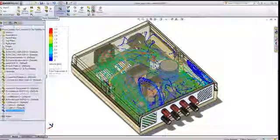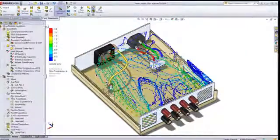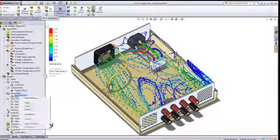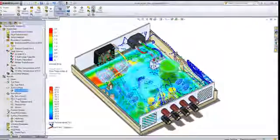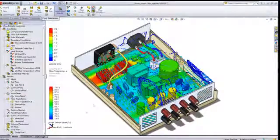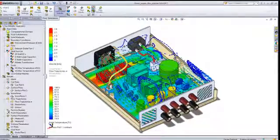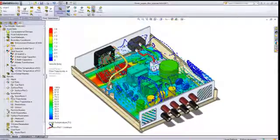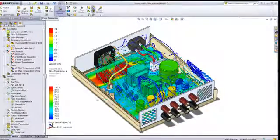We'll hide the board geometry so we can look at the temperature results on the components. As you might expect, we have the highest temperatures around the heat sinks. So we're able to look at the thermal aspects of our designs as well as the flow.